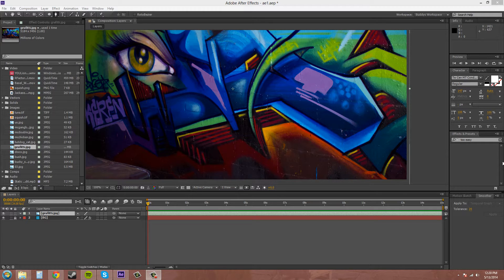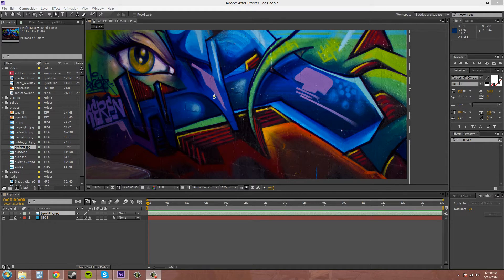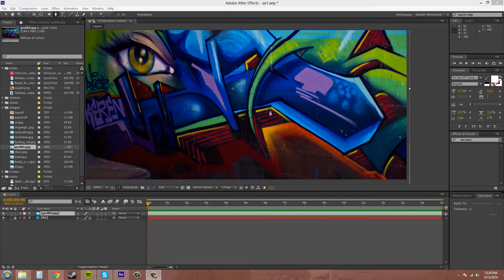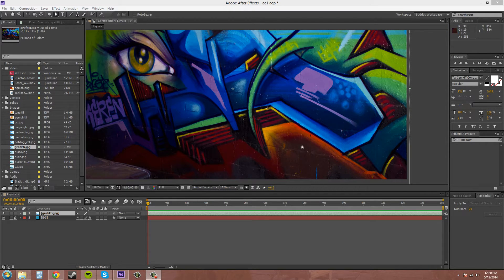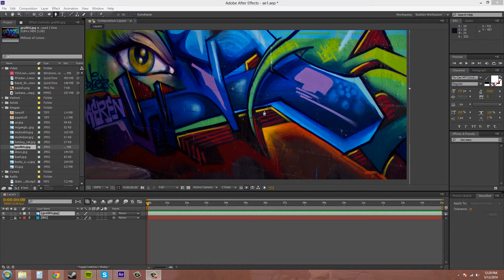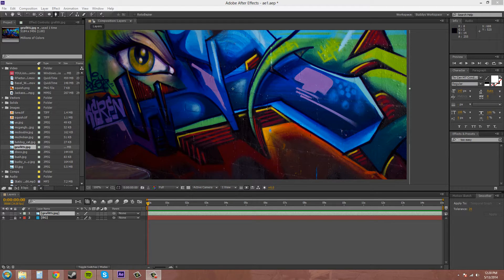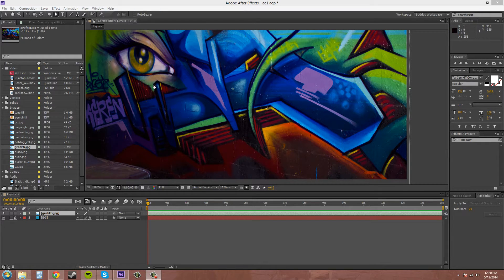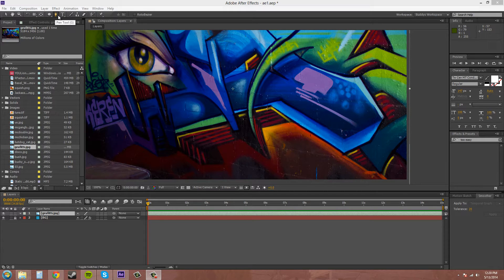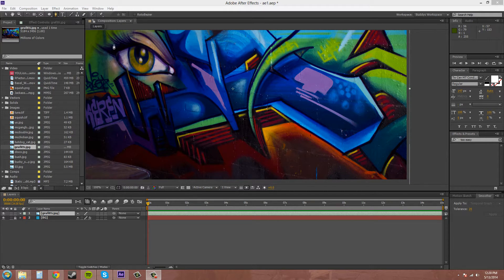So we have this picture of some graffiti that I took when I was living out in California, and we're going to practice masking parts of it out using the pen tool. The first thing we need to start by is clicking on the pen tool up here, and the hotkey for pen tool is G.